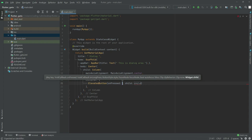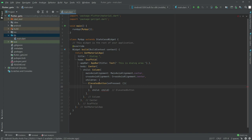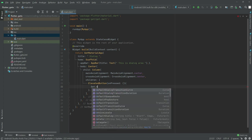Inside the ElevatedButton's onPressed, we will call Get.defaultDialog() to show the default dialog provided by GetX.